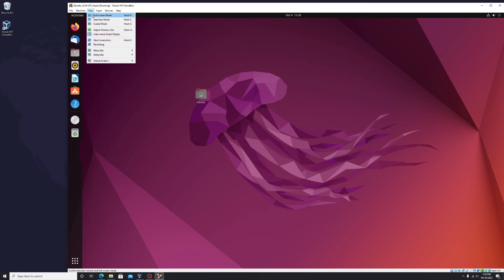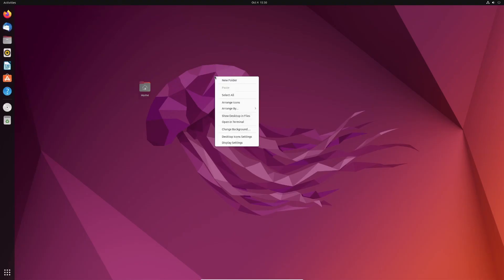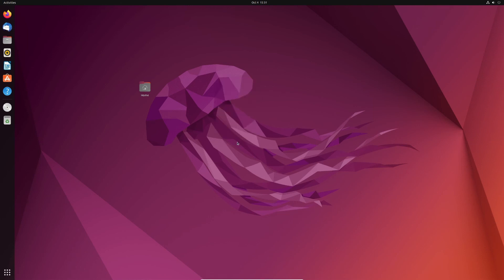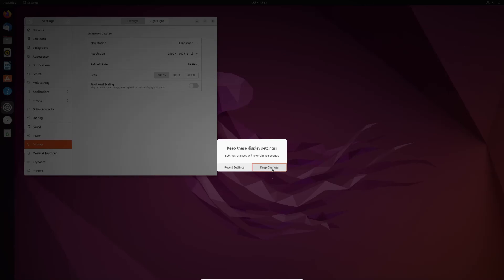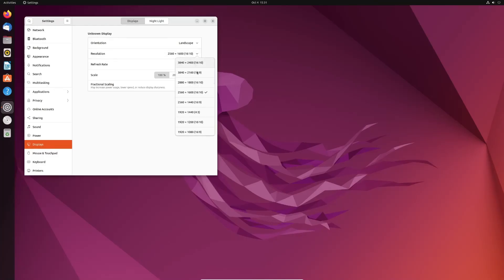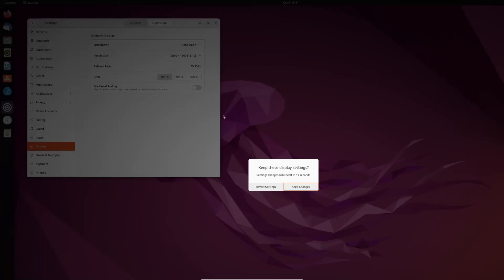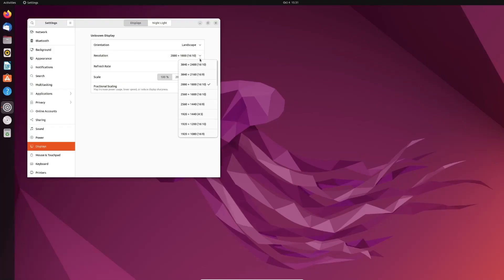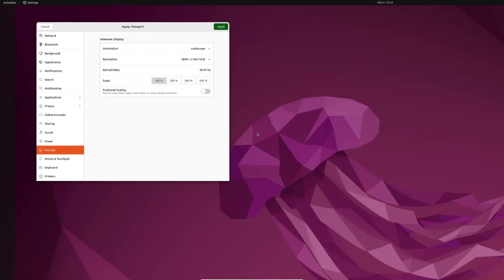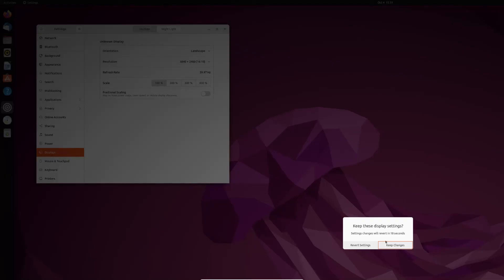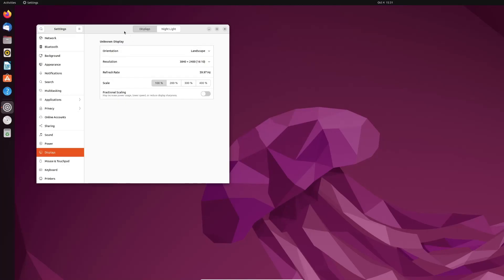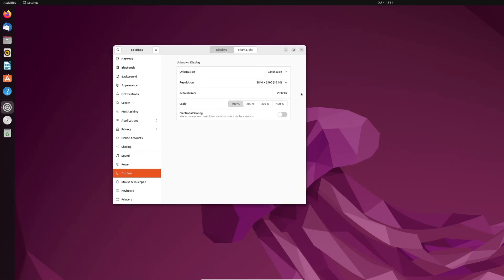Now let's try full screen and check the resolution with higher settings. That fixed it.